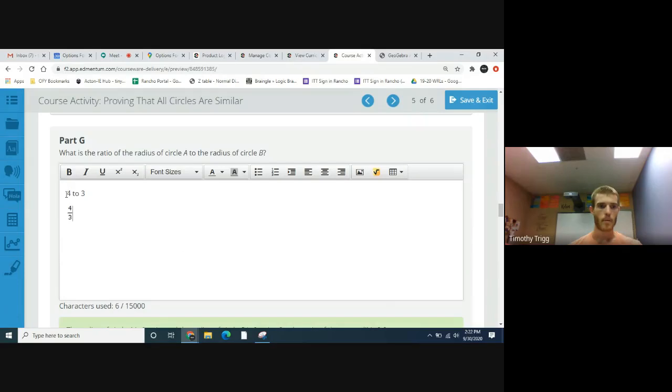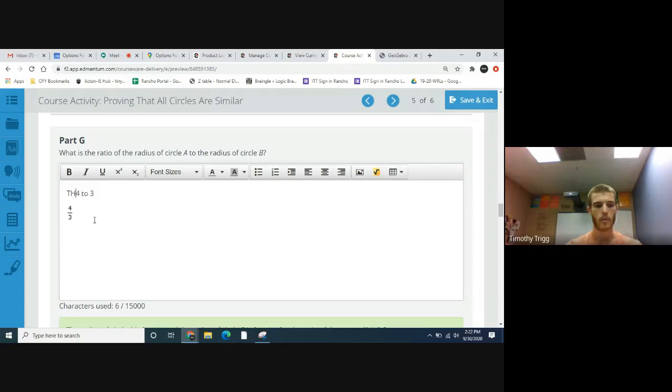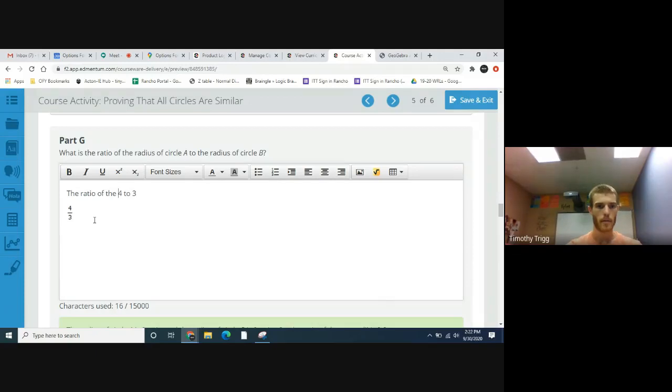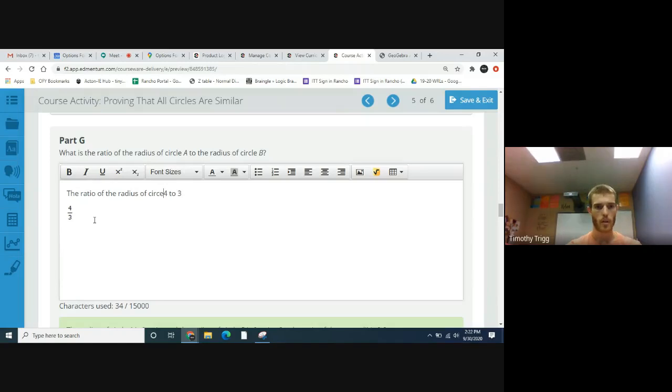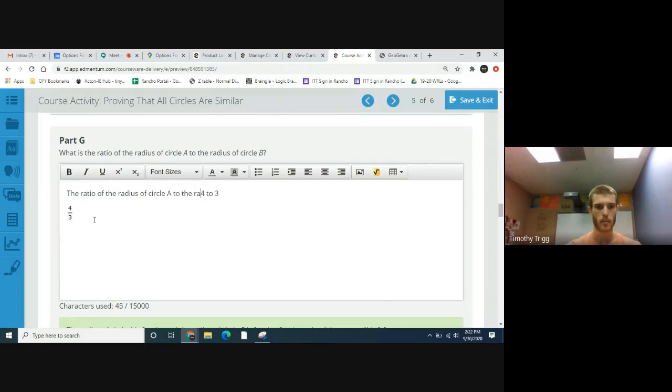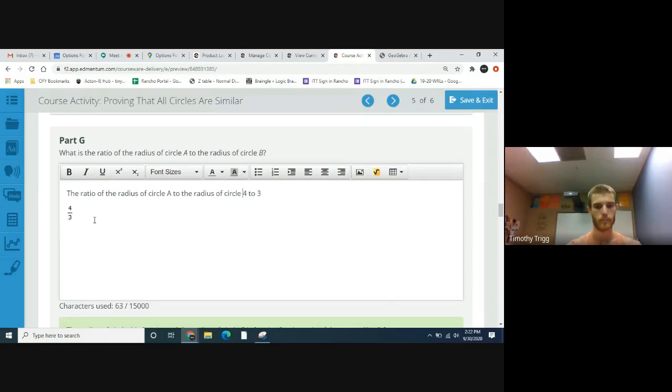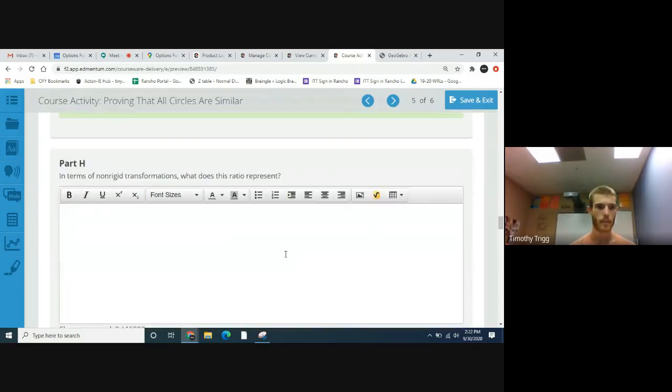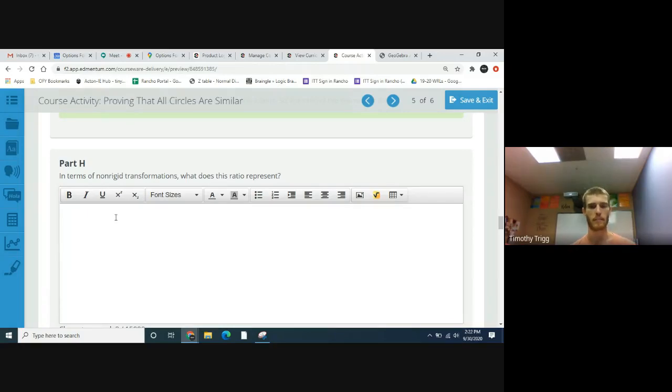But write in a complete sentence, right? Like, the ratio of the radius of circle A to the radius of circle B is four to three.